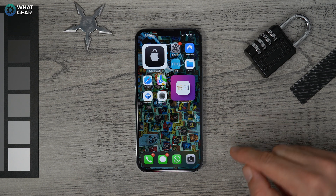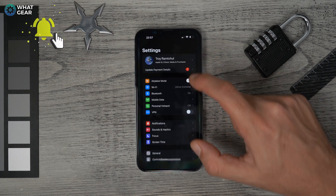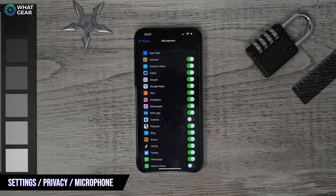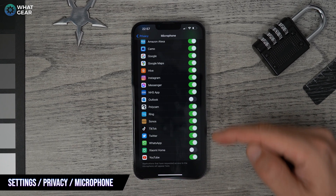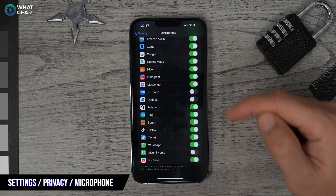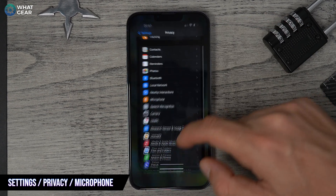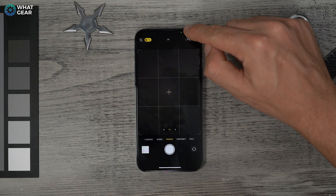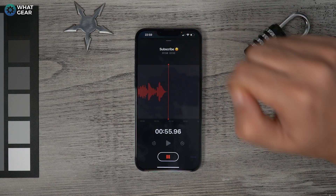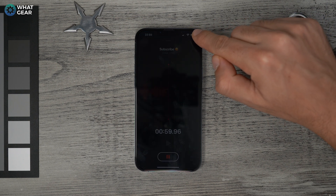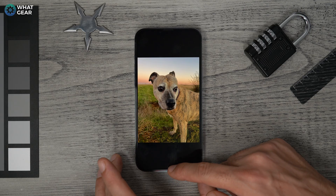Tip six: do you know which apps have permission to use your microphone? Go to Settings, Privacy, then Microphone. You'll see a list of all apps with mic access. Some need it — like Instagram for videos — but revoke access for any that don't need it. Also watch for the green dot (camera in use) and orange dot (microphone in use) near your camera notch.